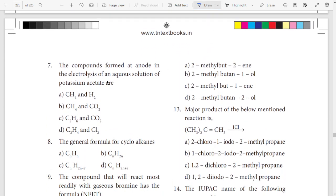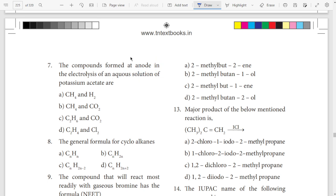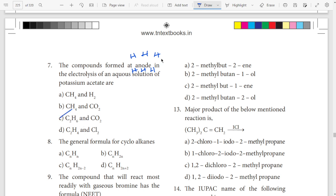Seventh question — compounds formed at anode. Anode on the R hydrogen combine arkihnao, one the same arkihnao. Anode gittu, eevalu hydrogen on the R hydrogen — H6 is arkihnao. So H6 is the answer, option C.